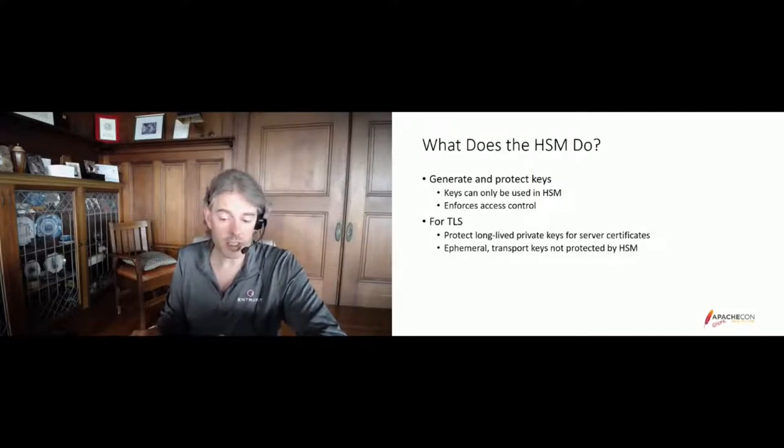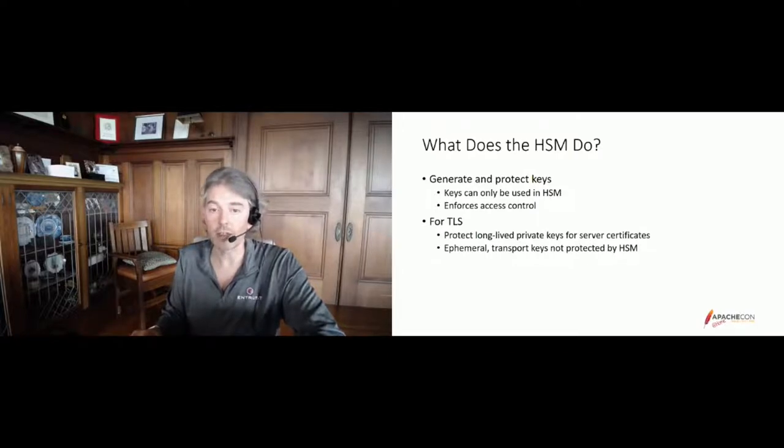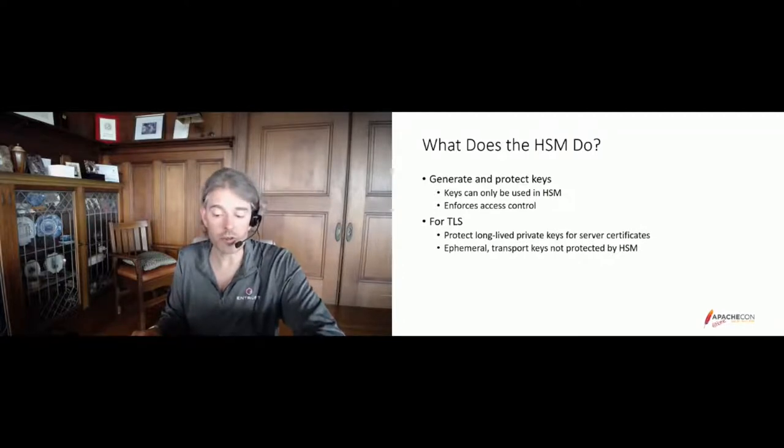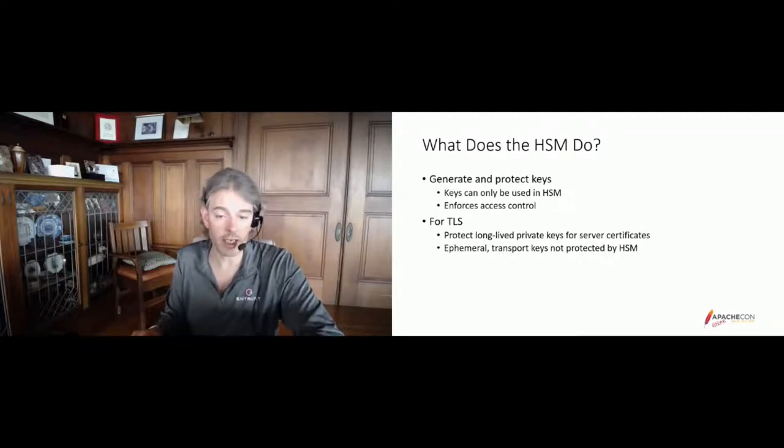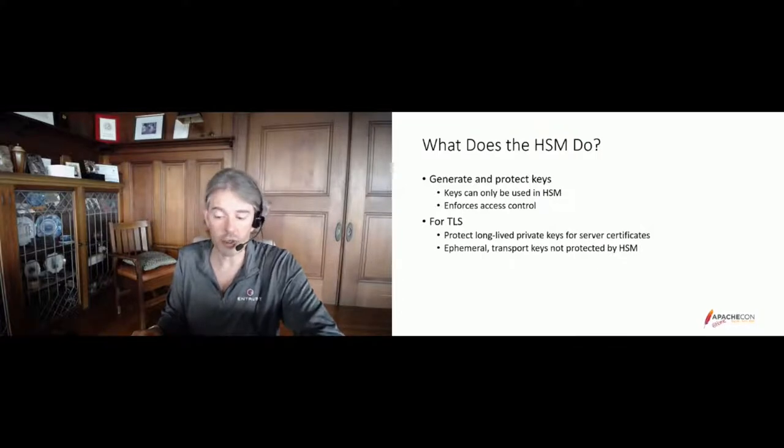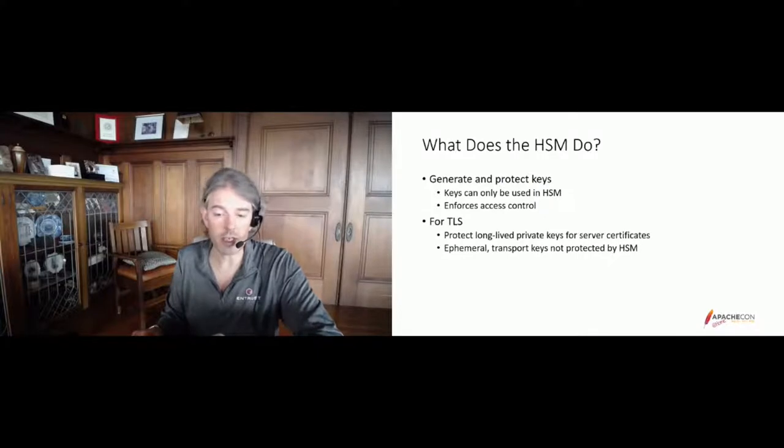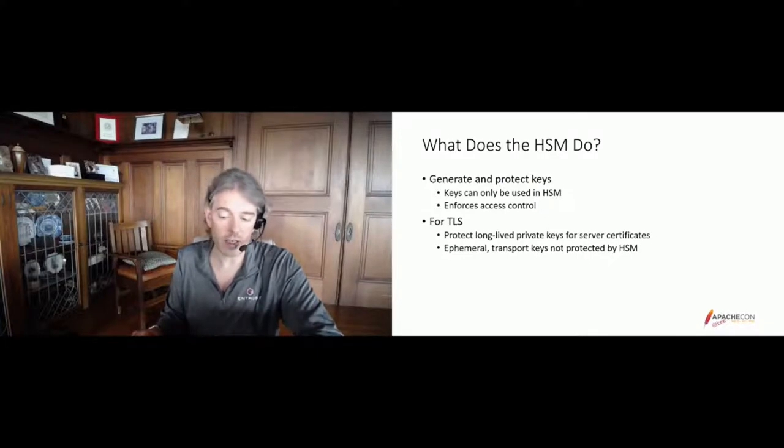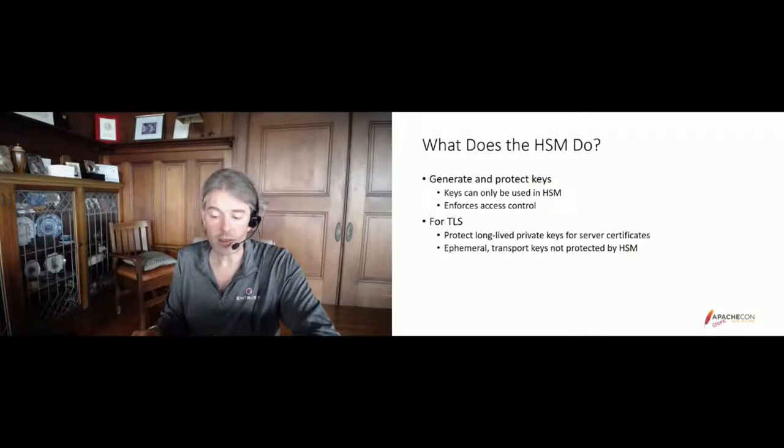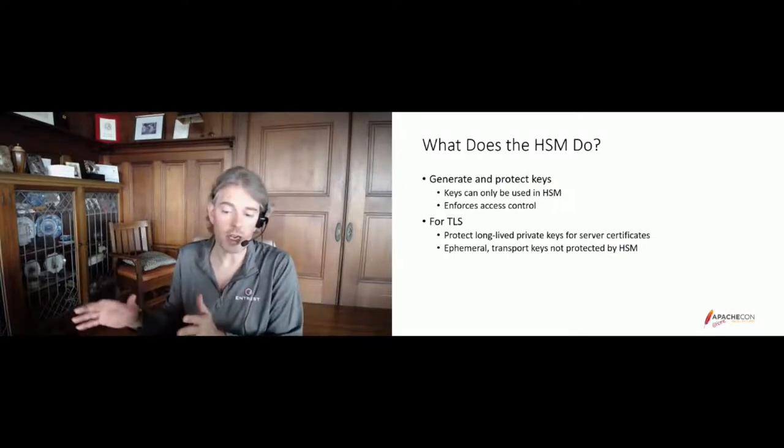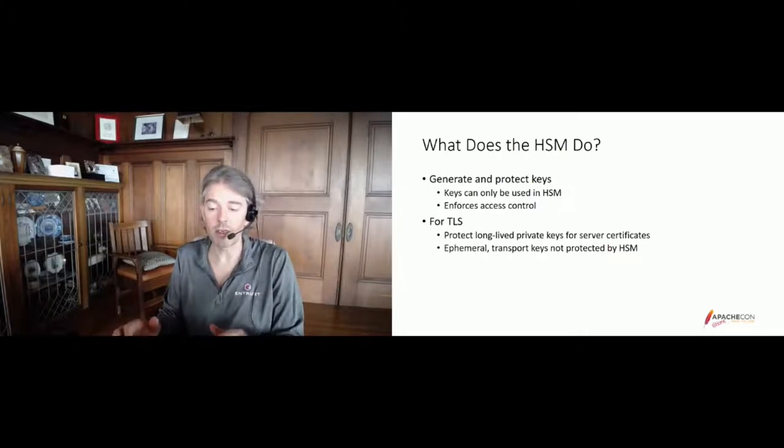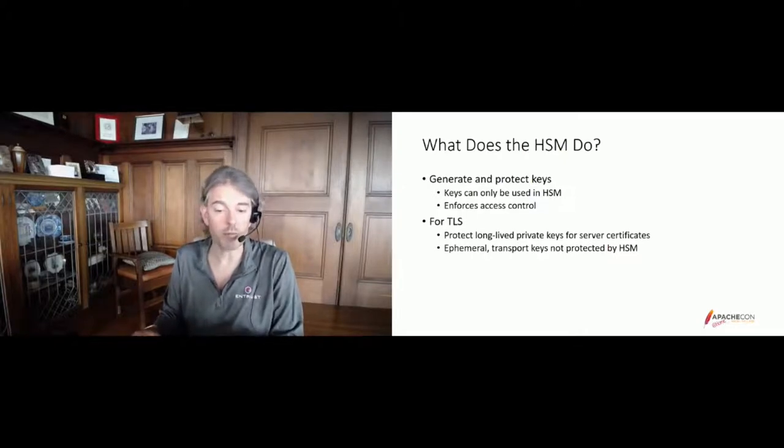So for TLS operations, the HSM protects the keys that underpin the server certificates. These are long-lived high value keys because they represent the user's trust in the application server's identity as expressed in the certificates. The session keys, the ephemeral keys for the perfect forward secrecy and the TLS record encryption and authentication, they are not generated in the HSM but are based in software. So HSMs only protect the server certificate private keys.